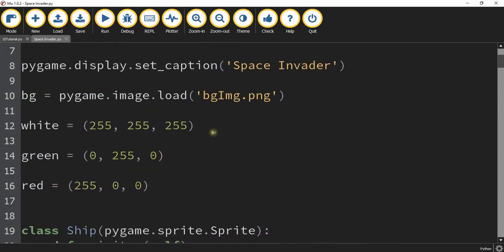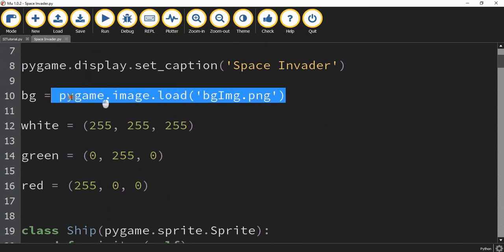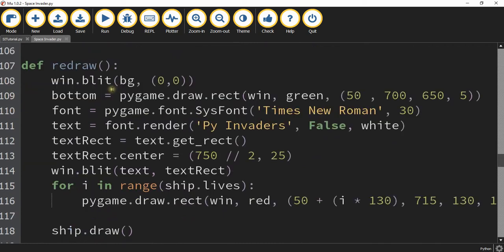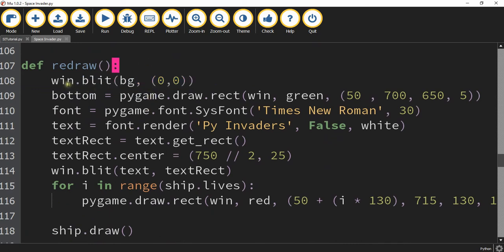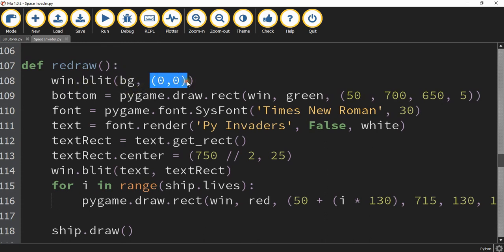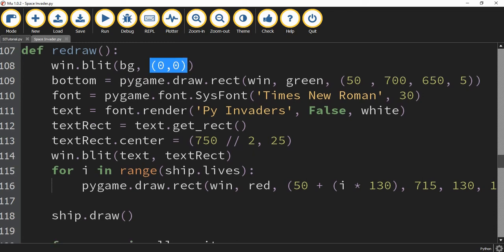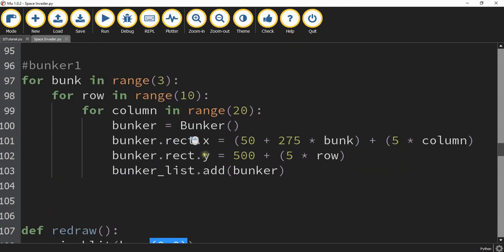If you want to add a background image you can do that as well. And this is how you would do it and down in the redraw function you're going to update the first line right here. Before we had win.fill and then the color black. So now you're going to say win.blt. This is the variable that you store the image under. And you're going to set it to start at position 00. And that's all the changes that you have to make.